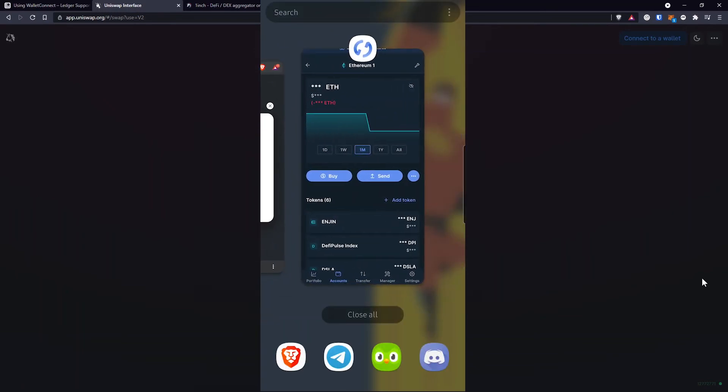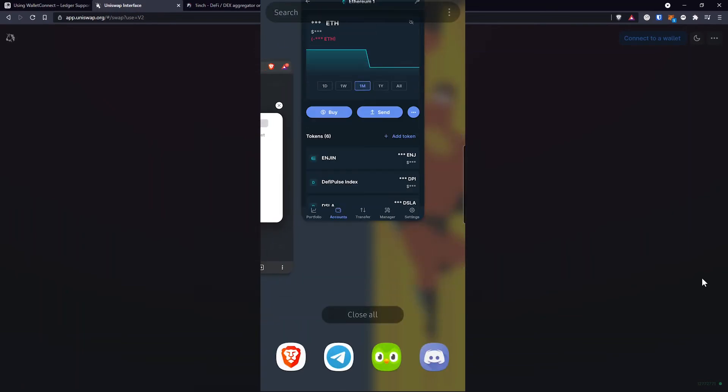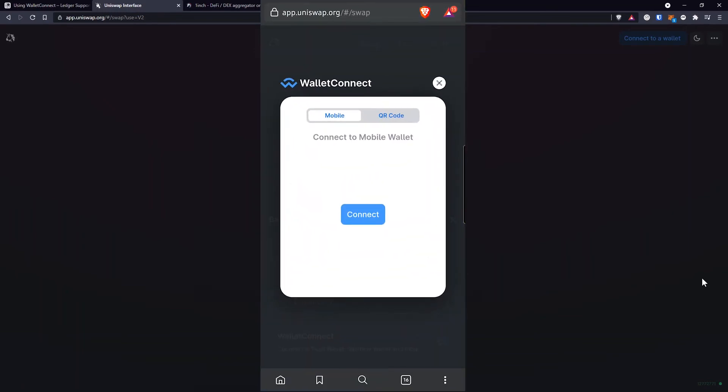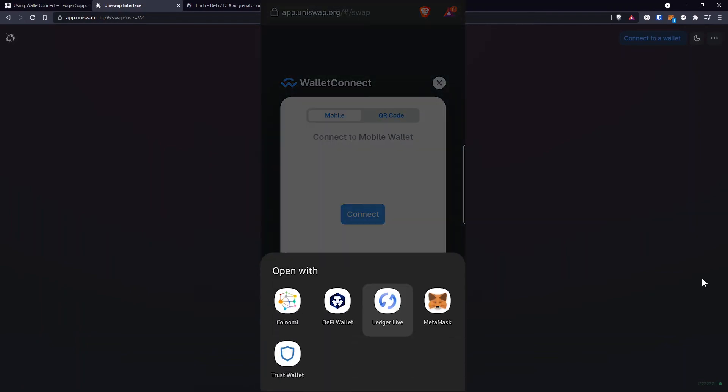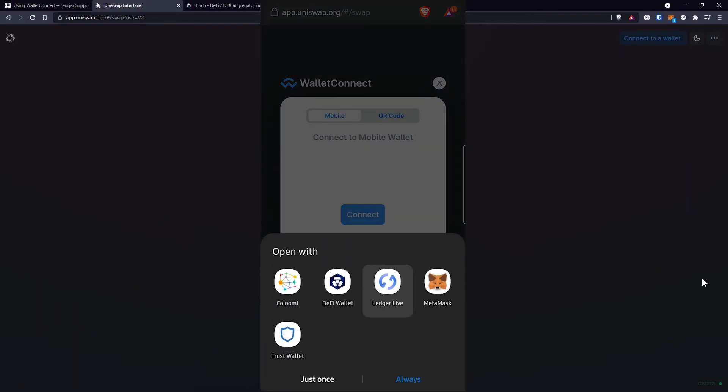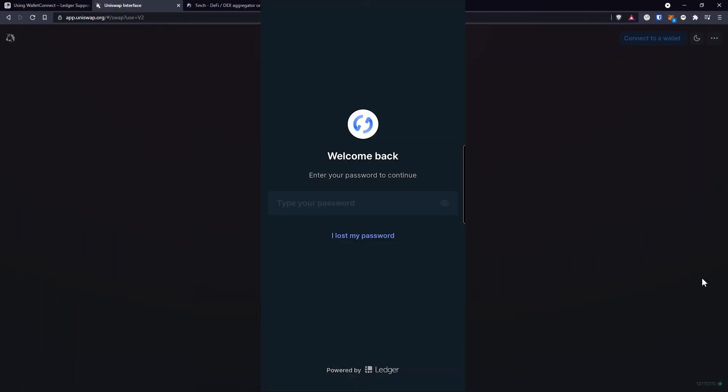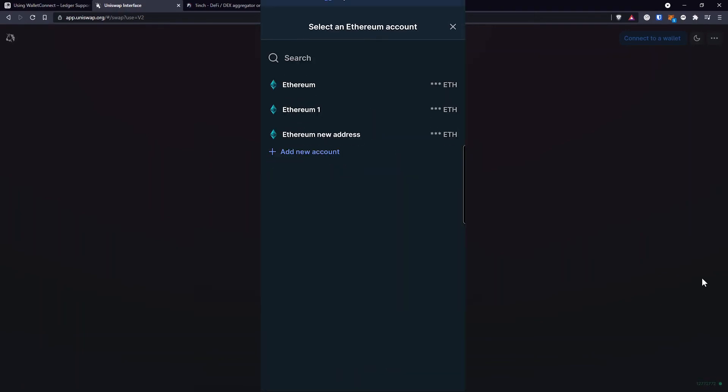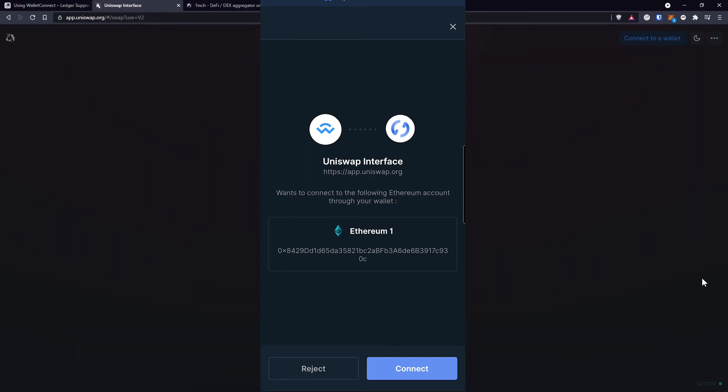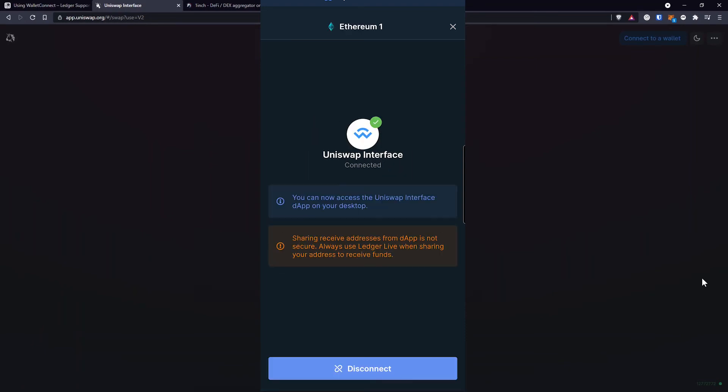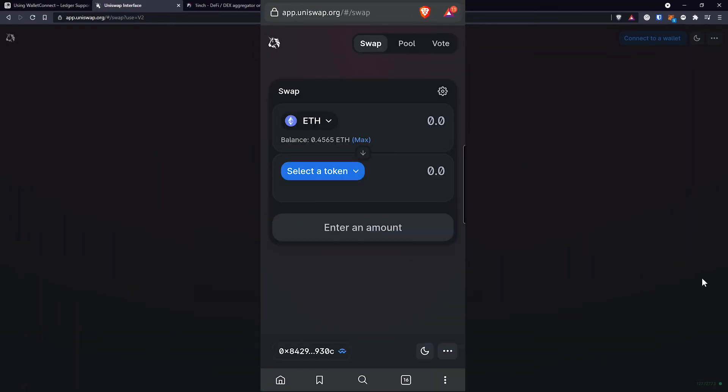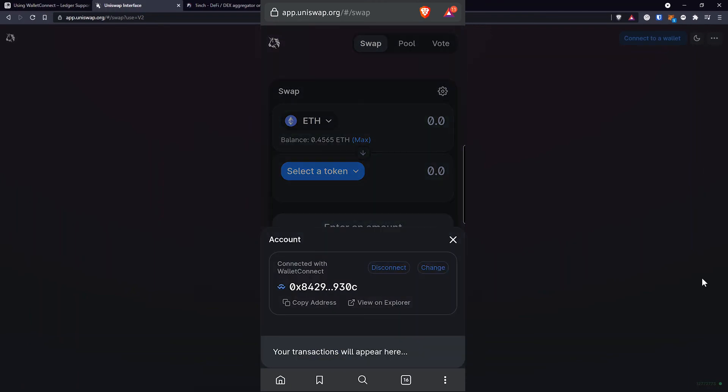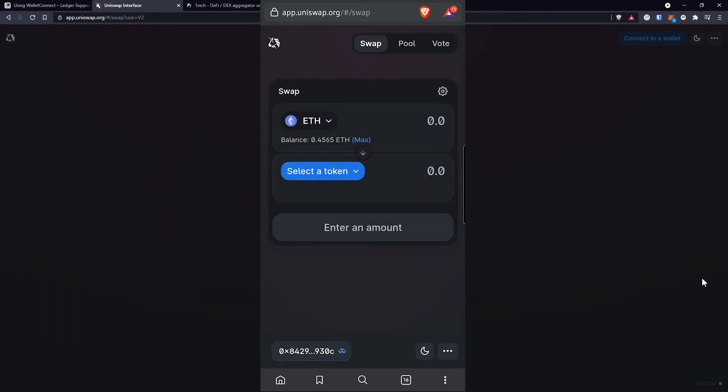So I'm closing the Ledger Live application. Going back to Uniswap, click Connect again, select Ledger Live and after it asks for authentication, it will give me the list of wallets that I can use with Uniswap like I told you before. So I'll select Ethereum 1 and then tap on the Connect button. As you can see, the connection has been established. I go back to Uniswap. Here I can see that my wallet is connected using Wallet Connect and I can proceed with the transaction.